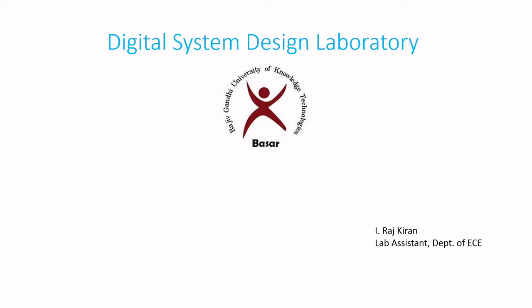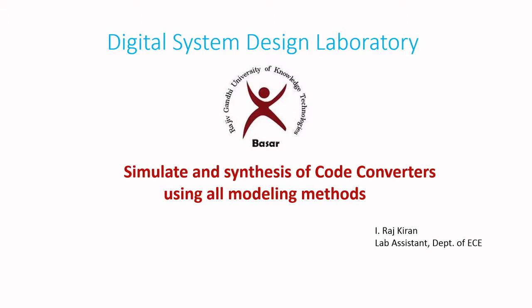Hello students, in this video we are going to study, simulate and synthesis of code converters using all modeling methods.